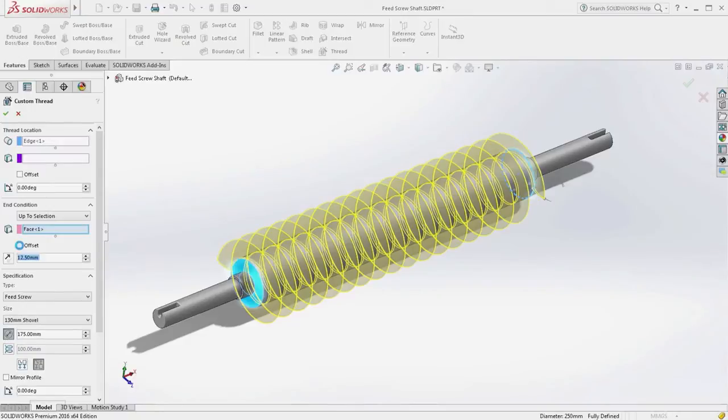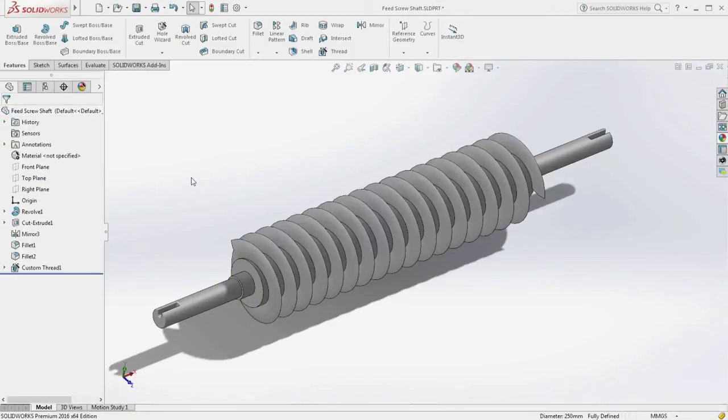With the SolidWorks 2016 thread feature, you can quickly create all the detail you need.